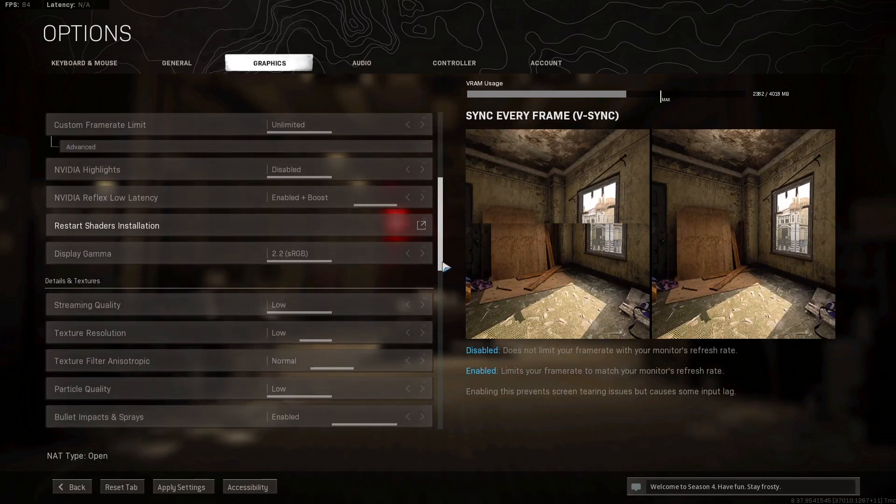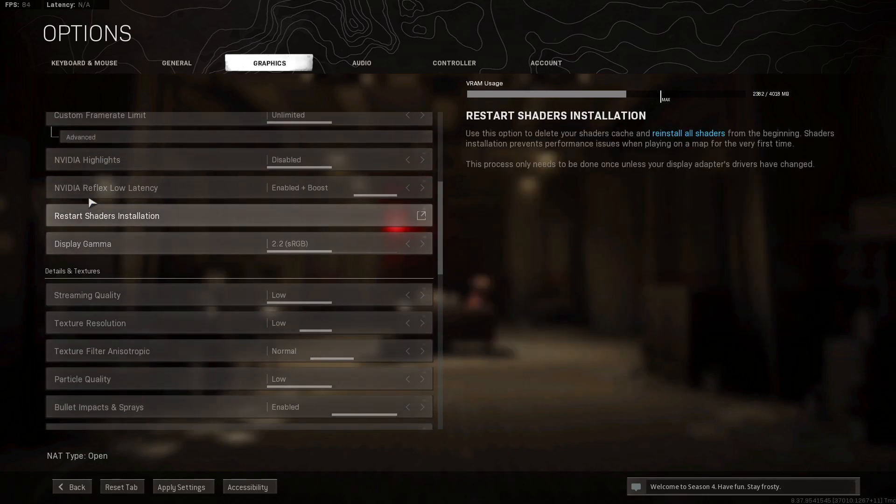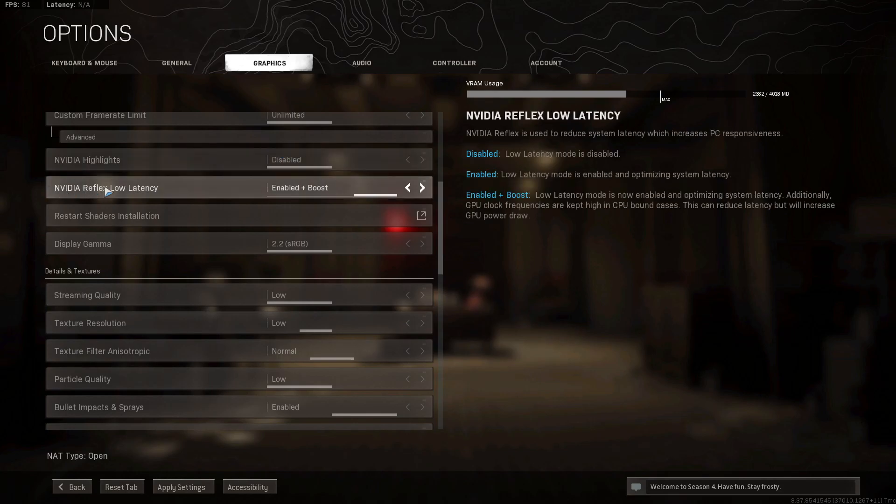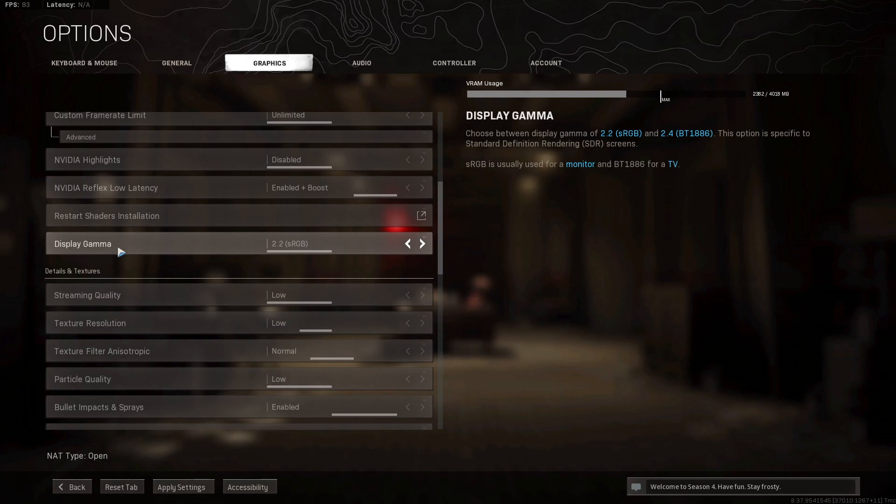Now if you have a Nvidia, on the Nvidia highlights, select disabled. Nvidia reflex low latency, select enabled plus boost. Display gamma, select 2.2 sRGB.